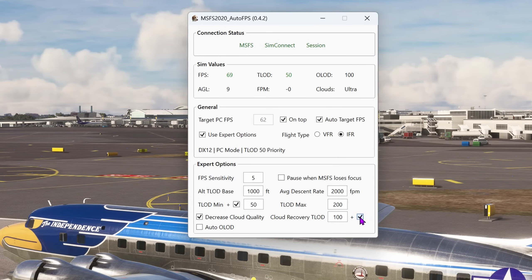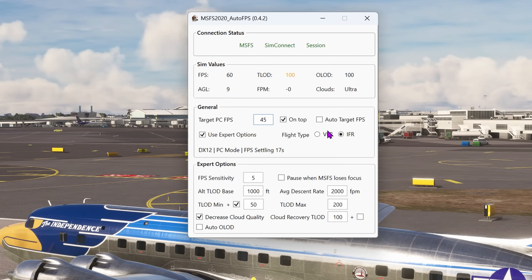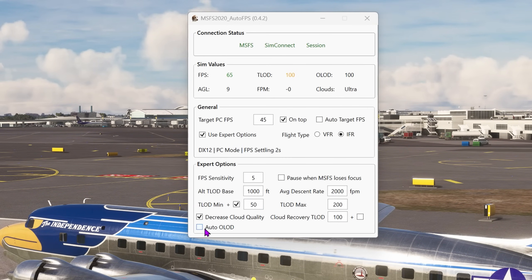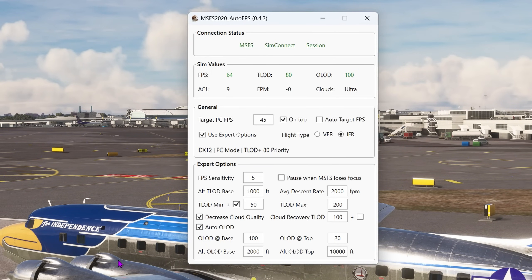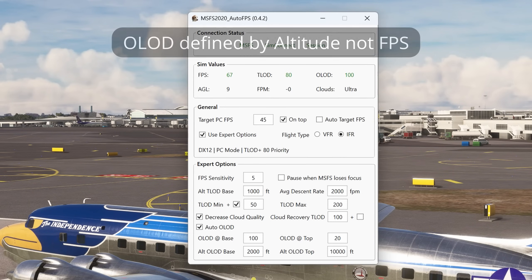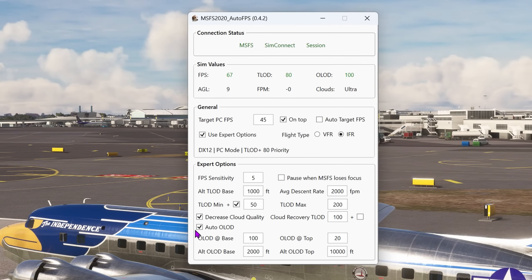I'm just sat on the ground here at JFK in PMDG's DC-6. Let's have a look at a few examples — for a more detailed example, please refer to my earlier video in the Fly-by-Wire A320. With auto-target FPS off, I've put my targeted FPS down to 45 to make up for lots of headroom. I'm in IFR and the texture level of detail is 100 — which is the 50 that I've set plus the 50 buffer. I've now enabled the auto object level of detail. Adding this to the mix has reduced the texture level of detail down to 80. Note that if using object level of detail, the minimums and maximums are set by altitude and not by your FPS — higher detail at ground level and less at altitude.